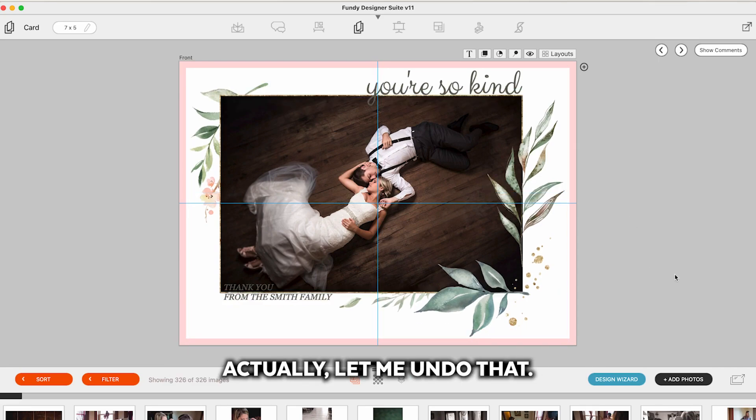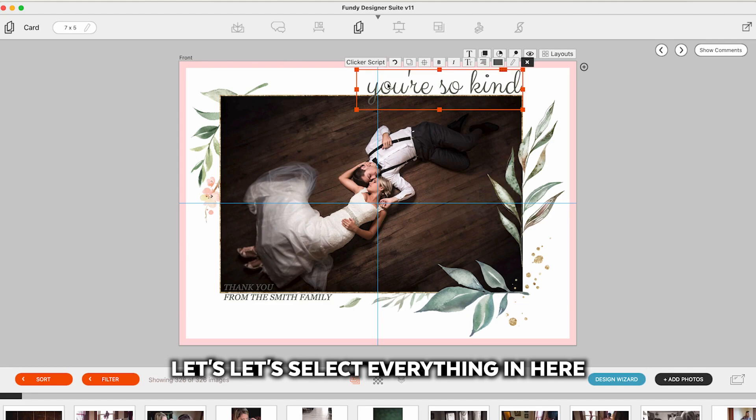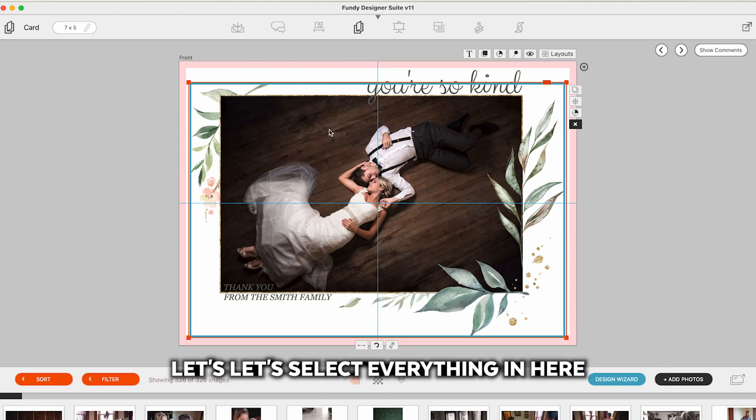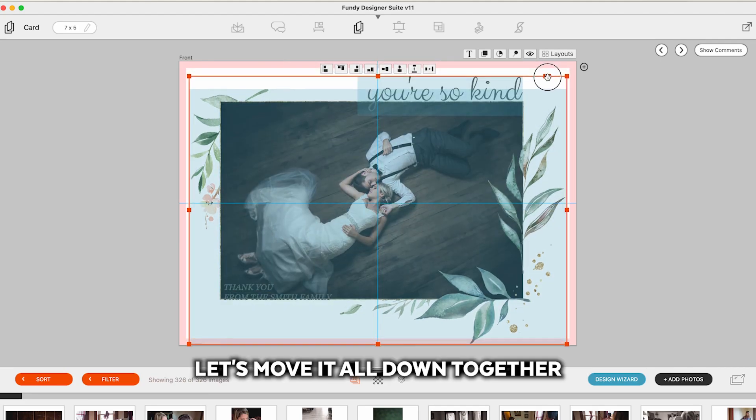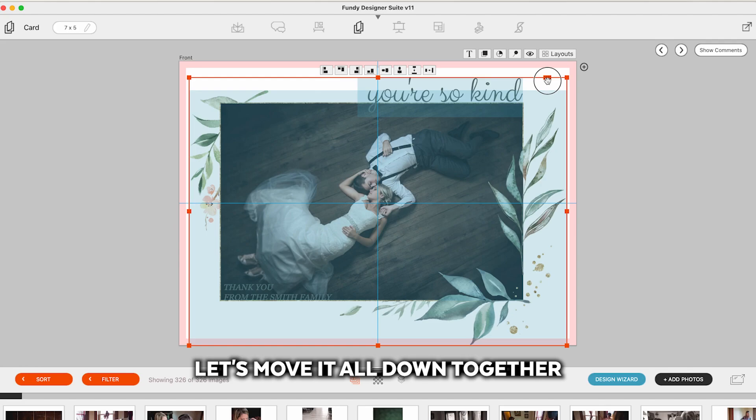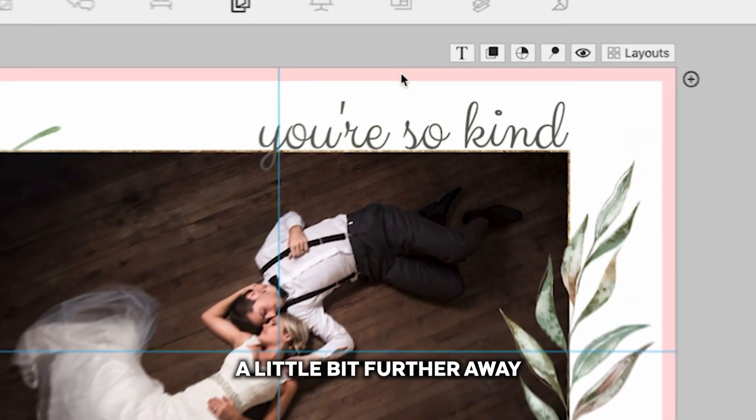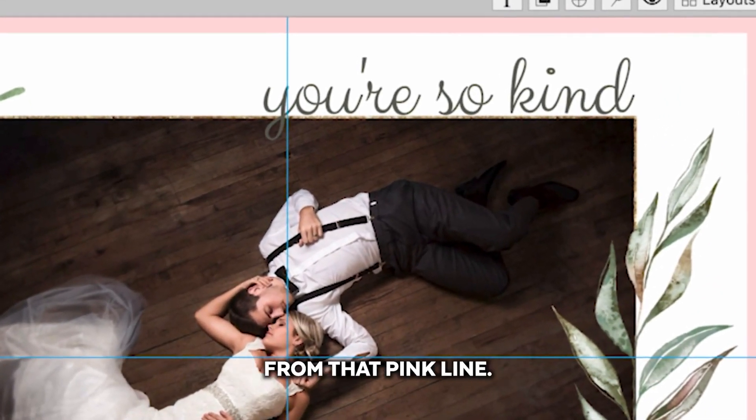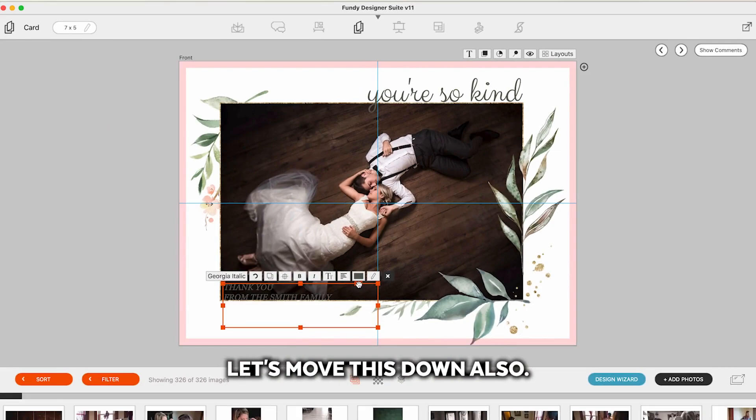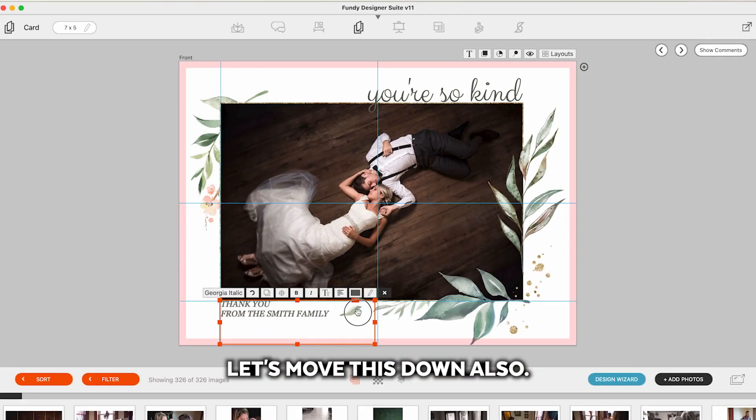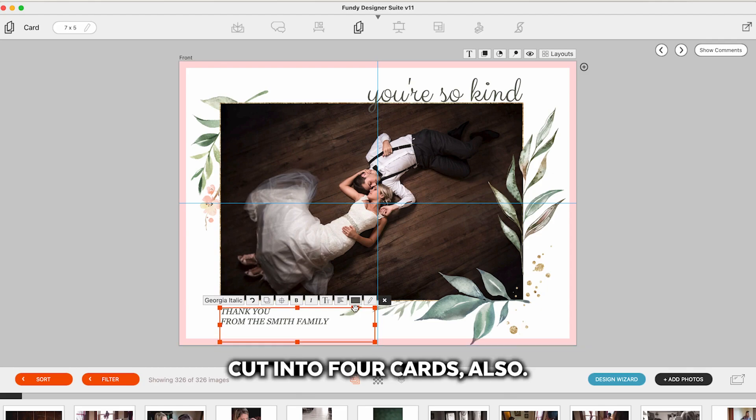Let's select everything here and let's move it all down together and get those words a little bit further away from that pink line. Let's move this down also. So just to give you an idea that things will be cut into for cards also.